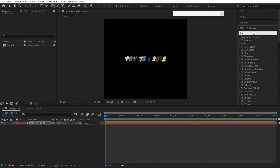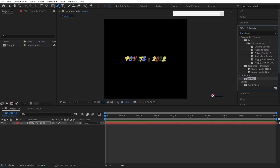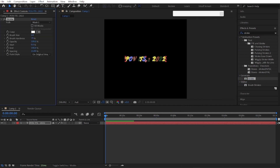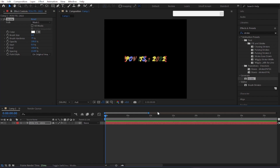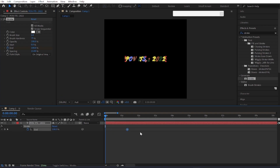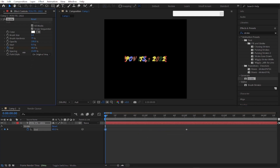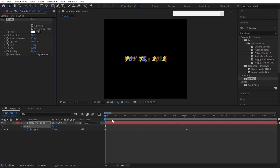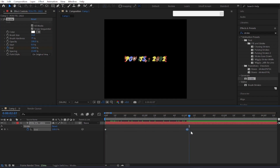After creating the mask, go to Effects and Presets panel and search the stroke effect. Drag and drop it to your text layer and follow me. Check mark this icon. Make a keyframe of ending. Press U and adjust the keyframe according to you. Put the value zero on the first keyframe.